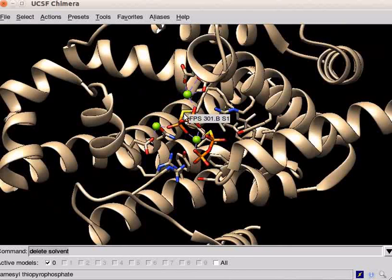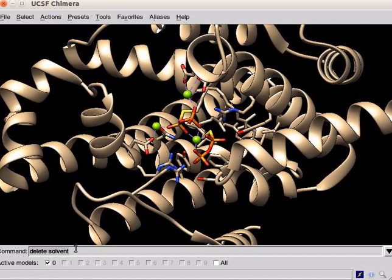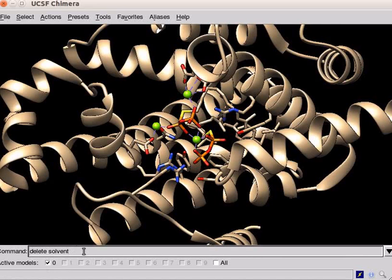We will superimpose two similar proteins to compare their secondary structures. For this, we will fetch a structure of the same enzyme without substrate. On the command line, type open space 2ZCO.